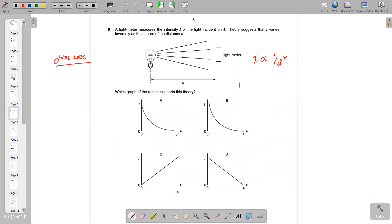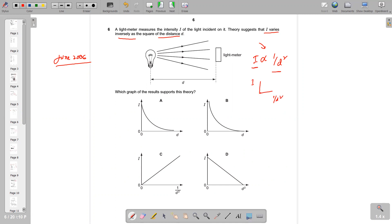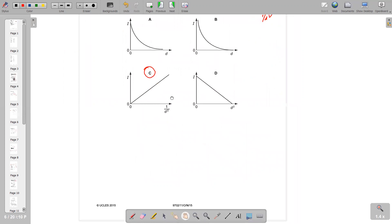The next question is straightforward — intensity I is inversely proportional to the square of distance d. That means if we plot a graph of I against 1/d², we will get a straight line through the origin. This makes option C the right answer.